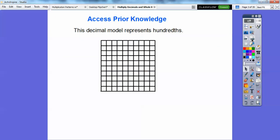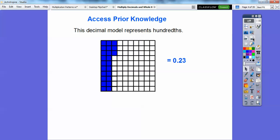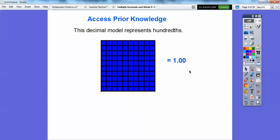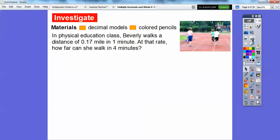The model we're going to use is this decimal model right here. This is representing hundreds — there are a hundred little squares. For example, if we had 23 squares filled up, this would be represented as 23 hundredths. If the whole square was filled up, that would be 1, or 100 hundredths, which equals 1.